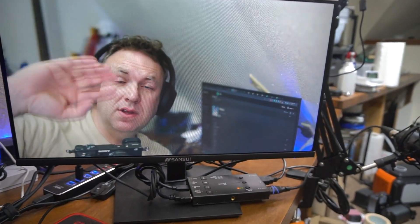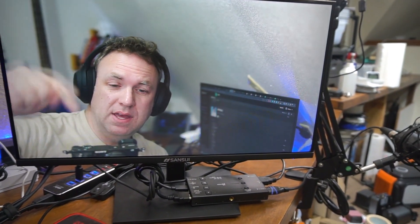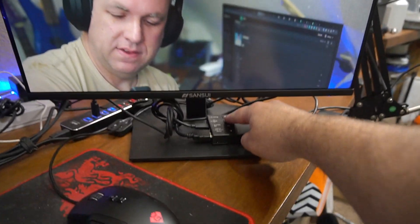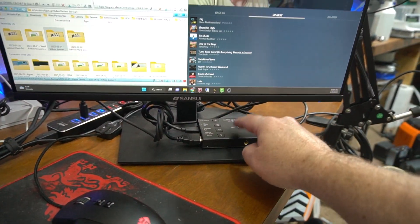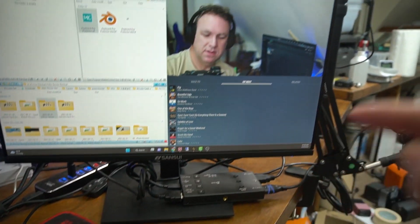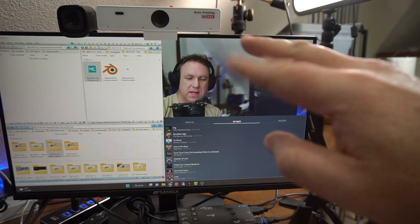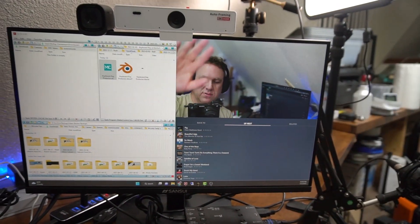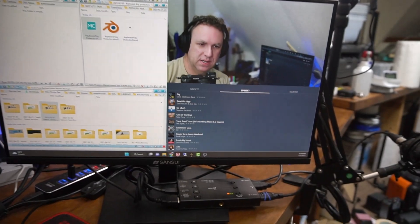I've got this really nice capture card. I can do kind of this split mode here.